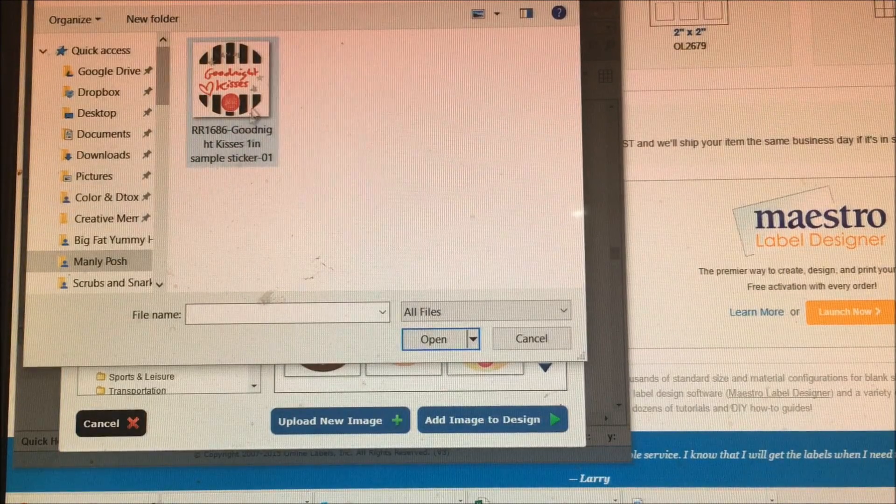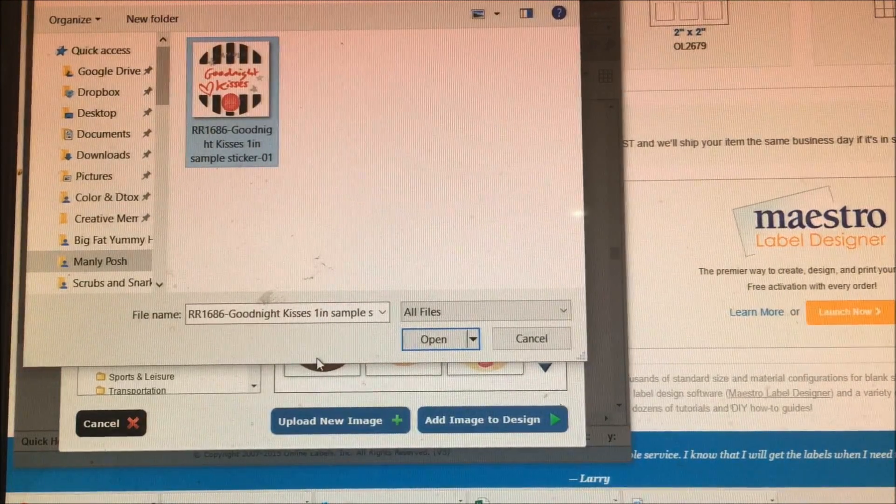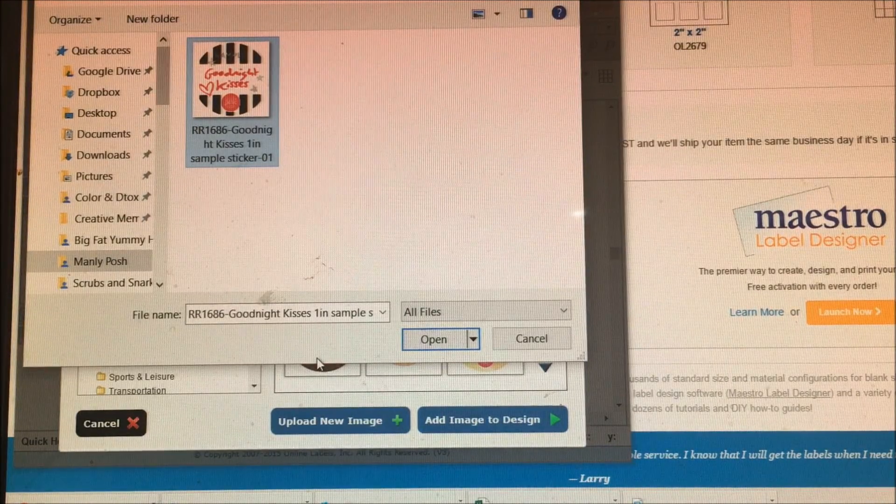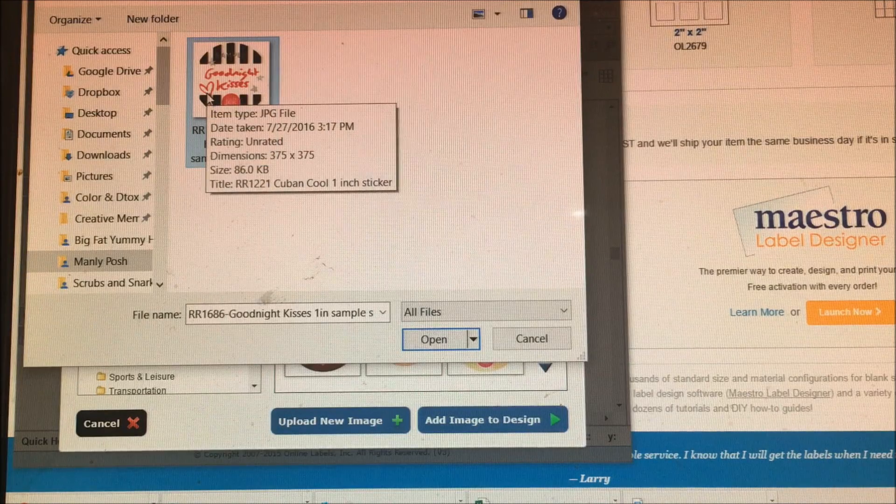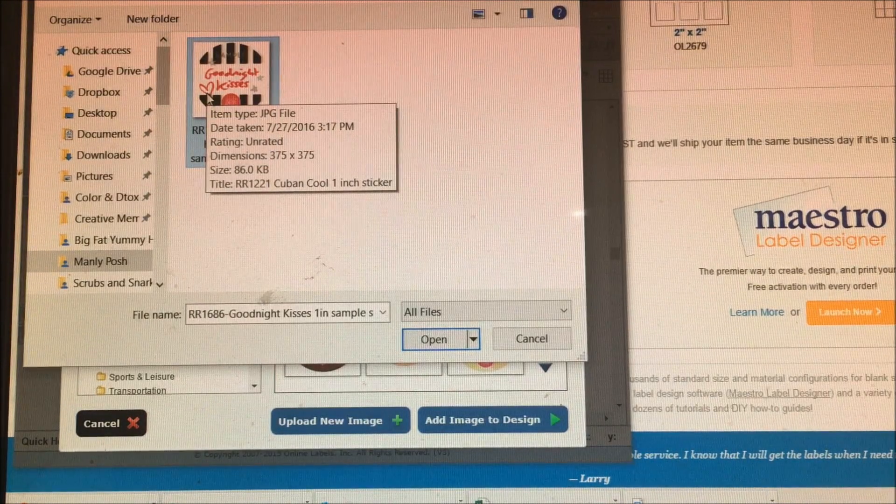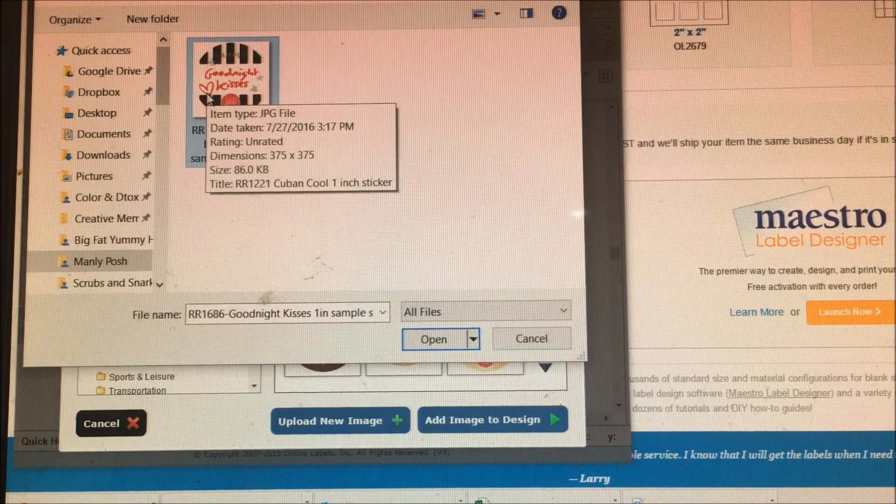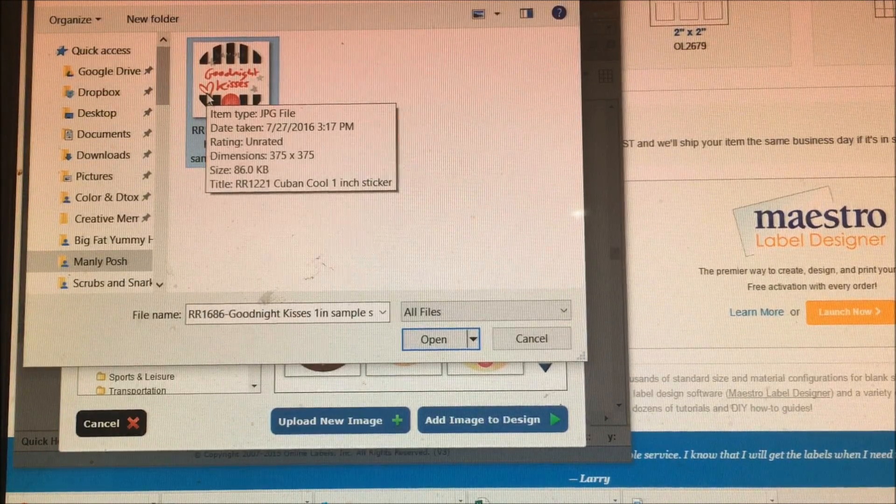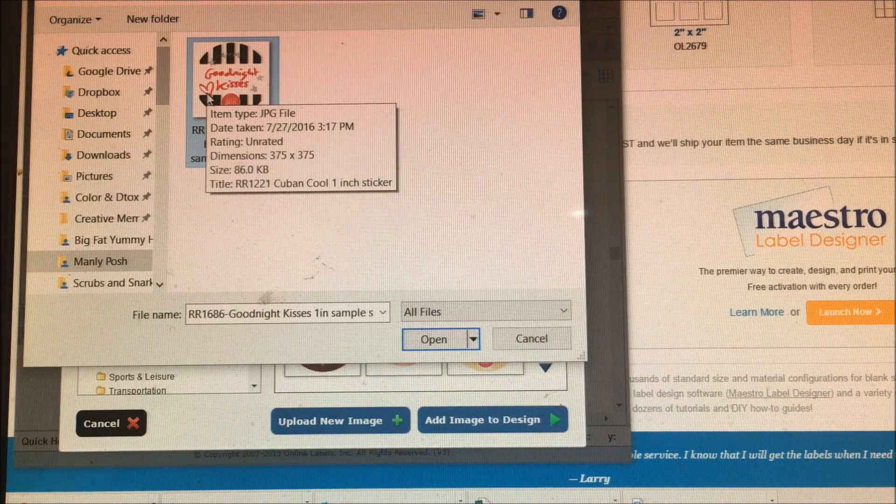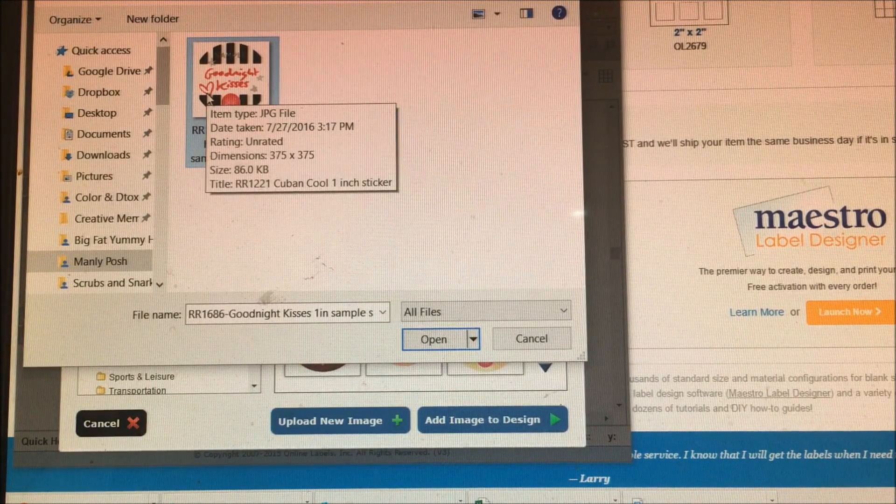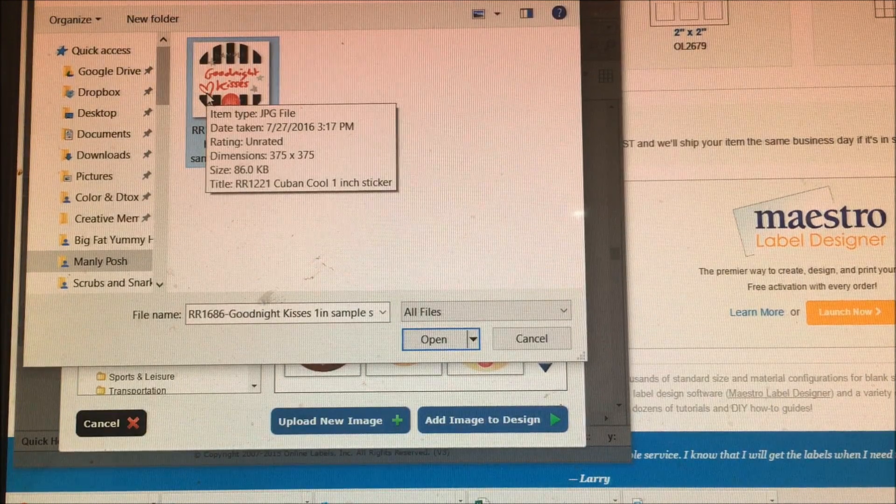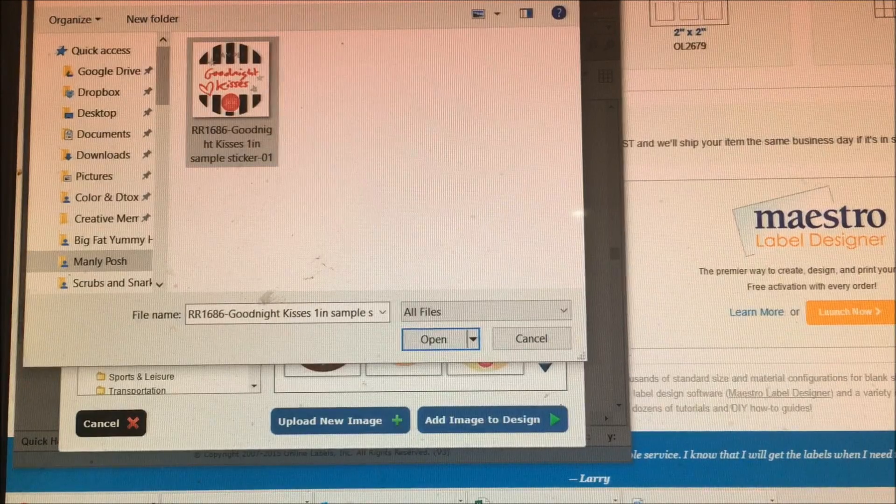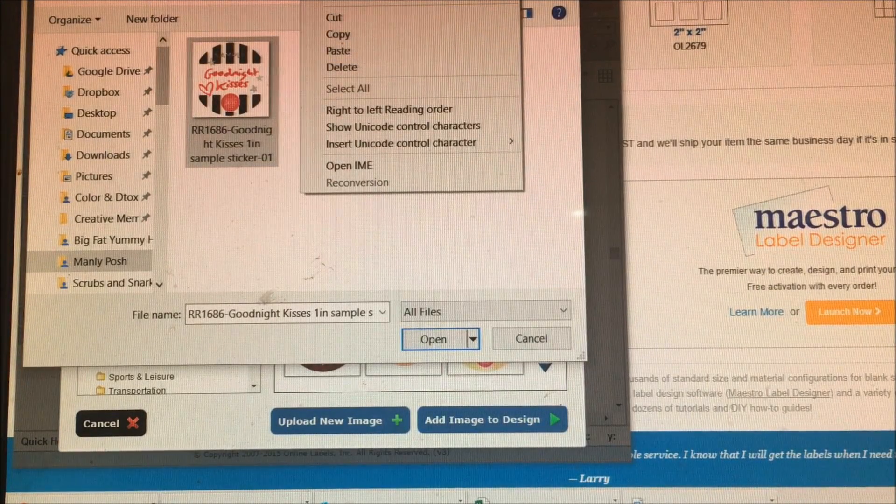That's probably the most time-consuming part, is actually finding where you downloaded everything. I recommend that you have one area where you upload all of your sample sticker images and then copy and paste the path and put it into a Word document. That way you can just click up there and then paste, and the path changes and automatically shows up.